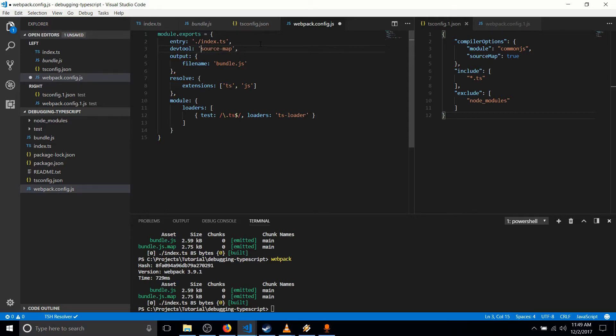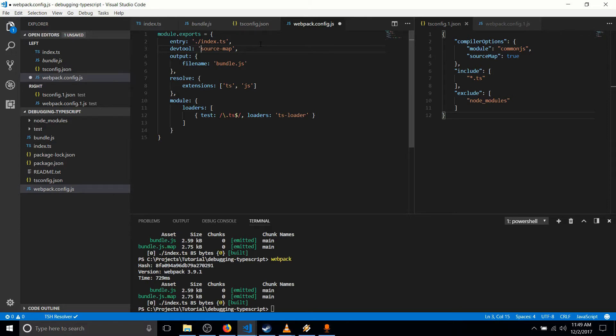There's also other ones, and you can look these up with a complete list like inline source map. And they'll basically give you different levels of details as you're debugging, but at the cost of compiling at slower speeds, the more detail you want.